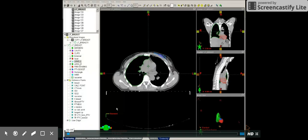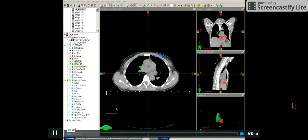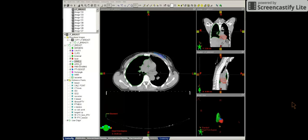In this video, I will show you the contours needed for a 3D breast plan. First, make sure you're in the right workspace, so I'm in the contouring workspace.